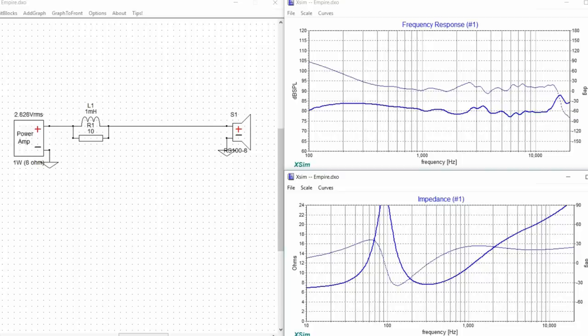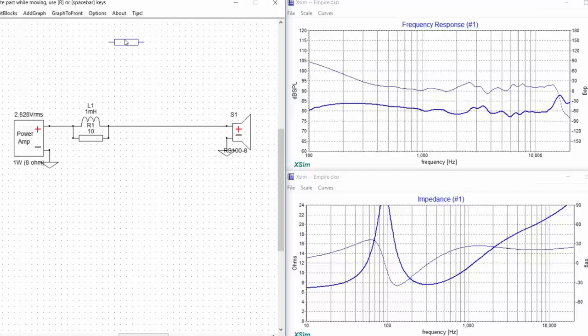A notch filter is very simple and it consists of three components. Those components are a resistor, an inductor, and a capacitor.